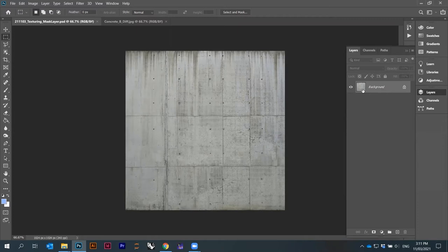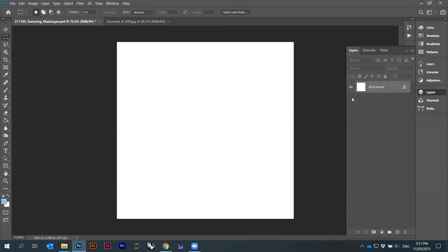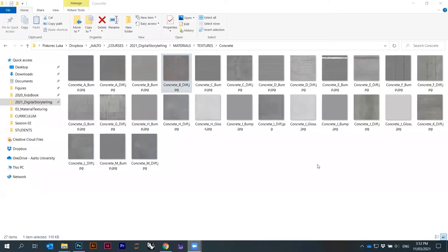So this is now a background, and I would like the background to be completely empty and I want this to be a layer. So I go Ctrl+A, Ctrl+X — I have a white background — and Ctrl+Paste, and concrete one. Okay, there's again a question in chat. I lost the chat, I can't see the chat — I apologize, somehow my chat is lost here.